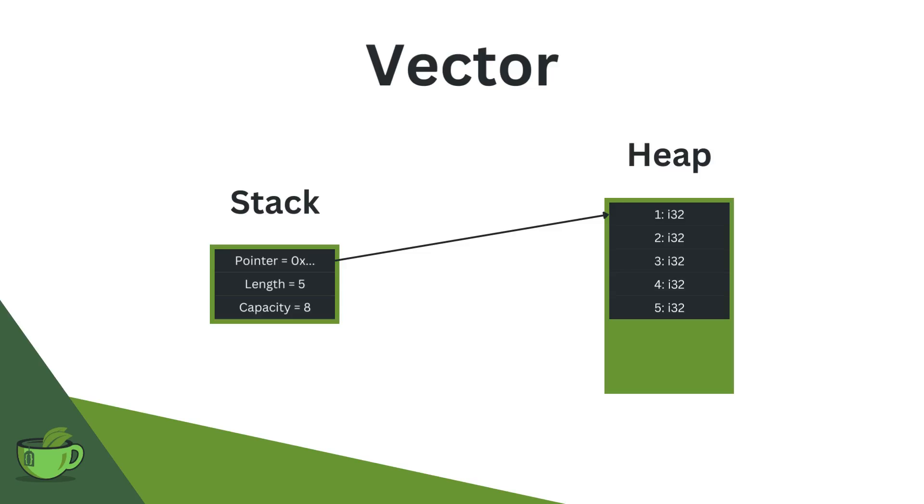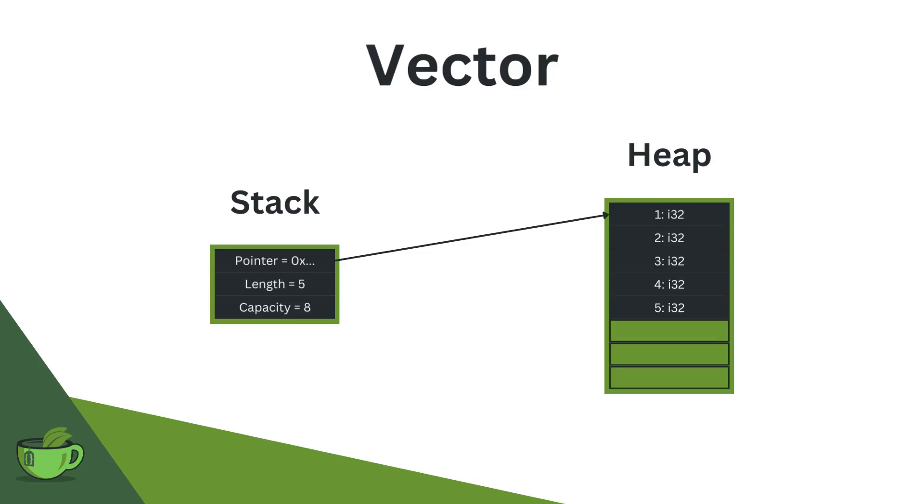But additionally, we store on the stack that we have a length of five, which is important for us, because we need to know what indices are still allowed data, or still valid data for us, and which are not. And beyond this, we have a capacity, which in this case is eight. I mean, it always has to be at least as big as the size. And this tells Rust, hey, in this vector, you can still store three additional elements. And if you want to store more than three additional elements, then we probably need to reallocate here.